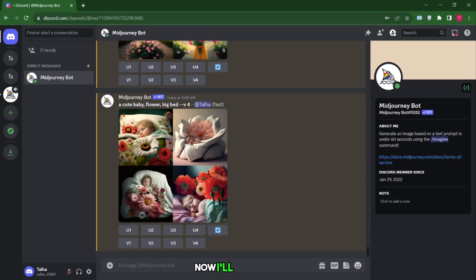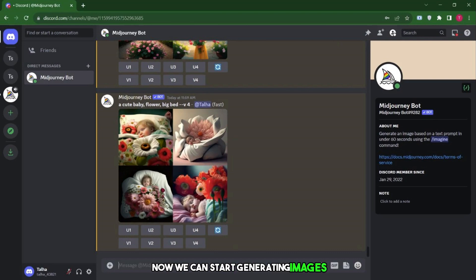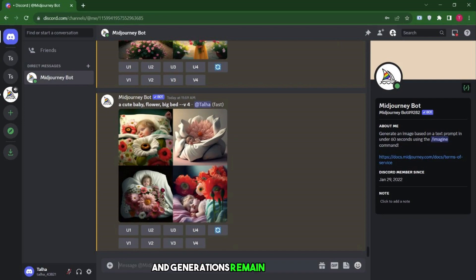Now, I'll show you how to generate images without any interruptions. Now, we can start generating images, but it's important to create your own private server to ensure that your images and generations remain confidential.